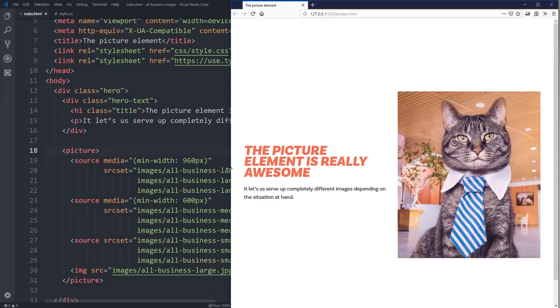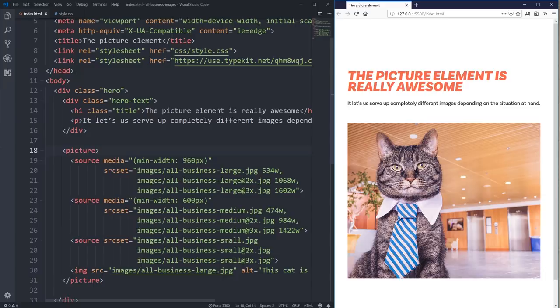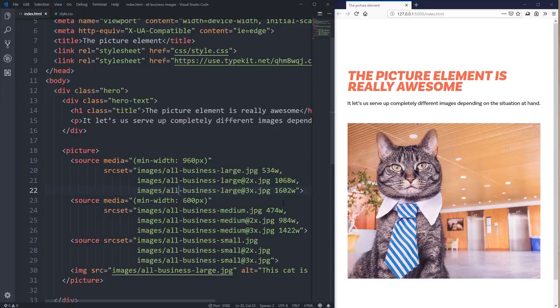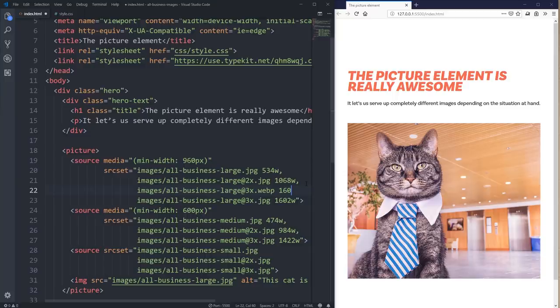Another thing you can do is bring in the WebP version of your image. With srcset, you can also bring in your WebP. I've only done one for the large version for demo purposes — so when bringing in my large, I could also have the large at 3x.webp. I can give it the alternative in my srcset, saying you should use this one, but if the browser doesn't understand WebP it's going to choose my JPEG instead.